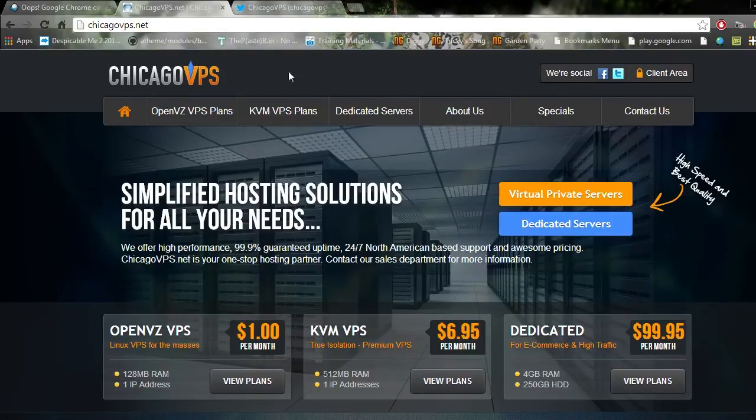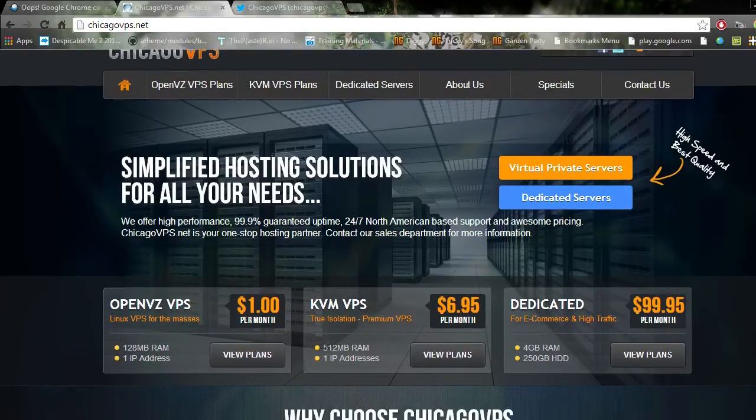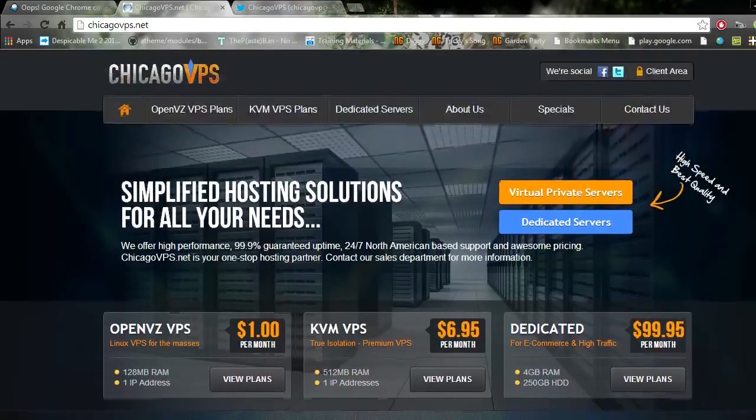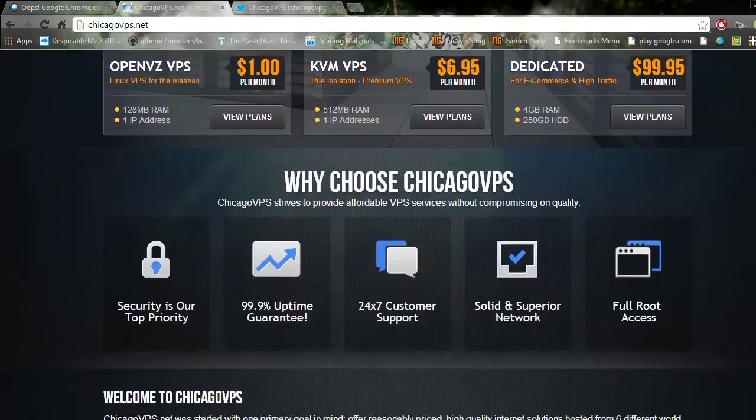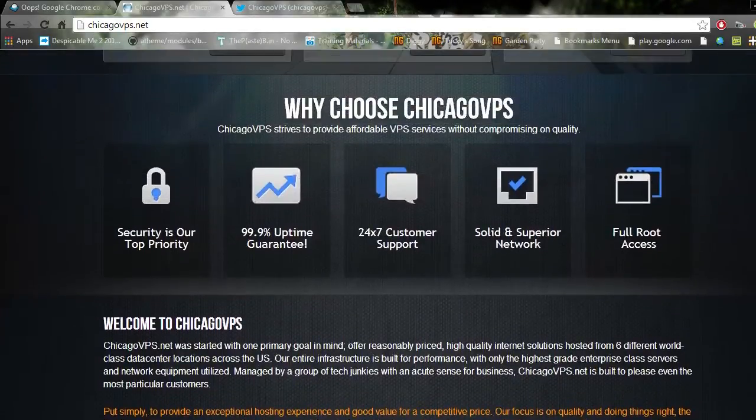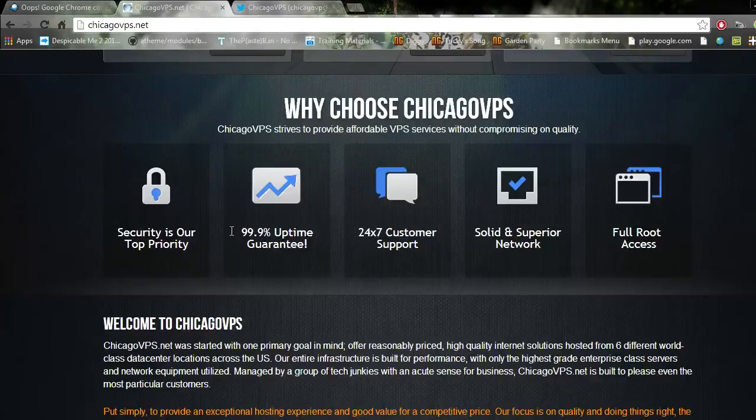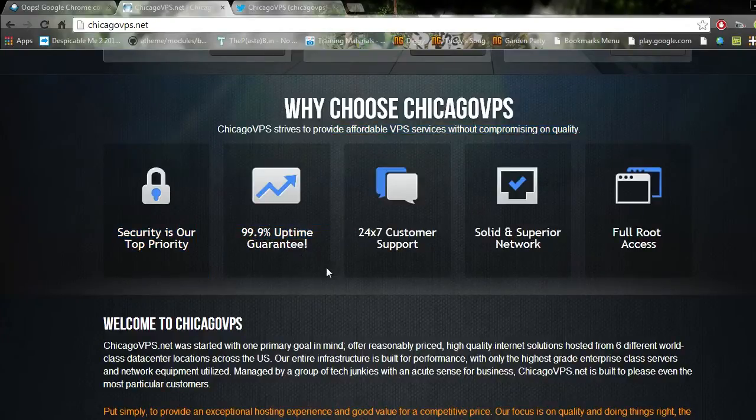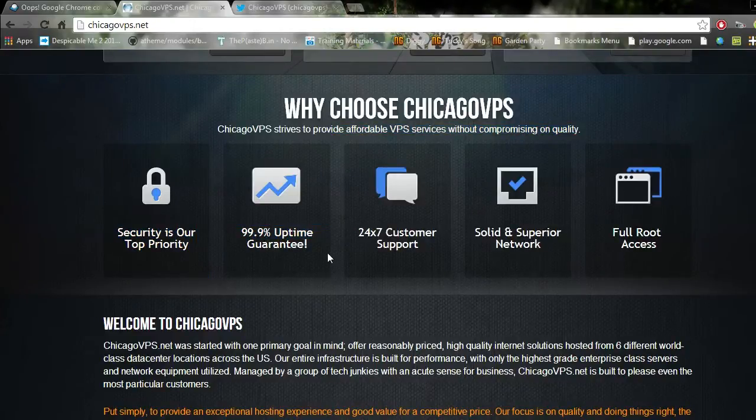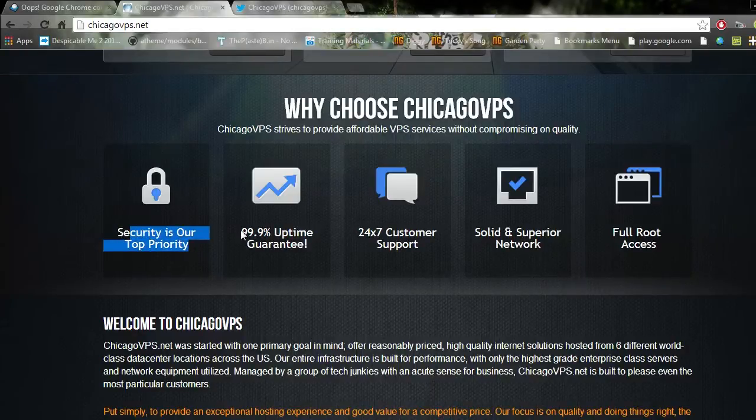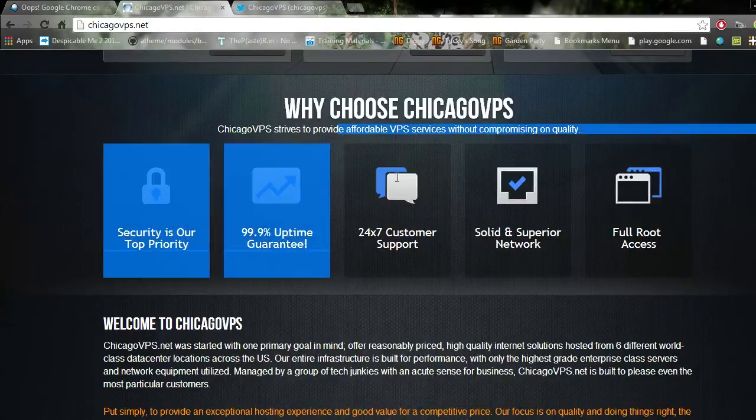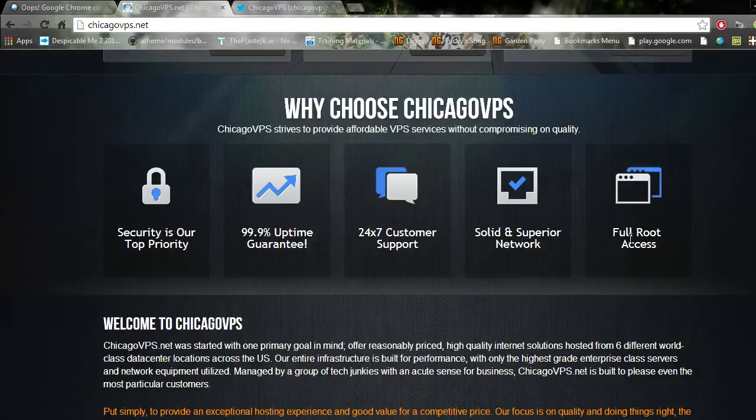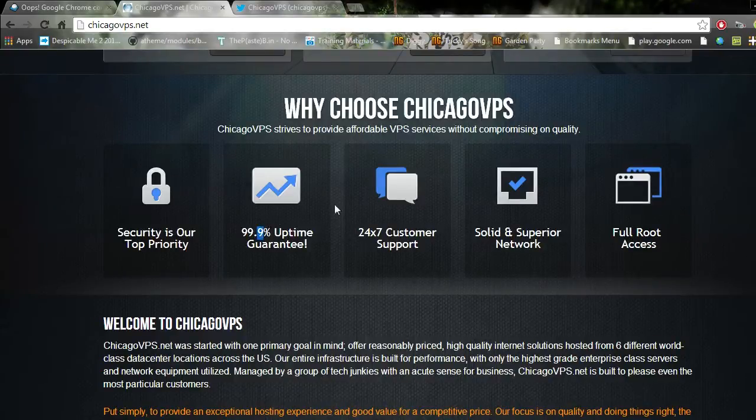Which is inefficient for stuff like IRC bots. That's a lie. They've got the 99.9% uptime guarantee, that's a lie. Security is our top priority, okay don't mind that. Yes you get full root access, that's wrong.